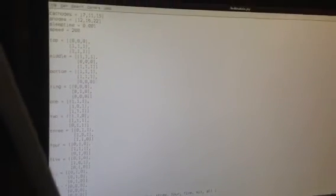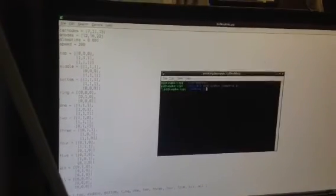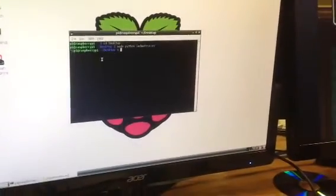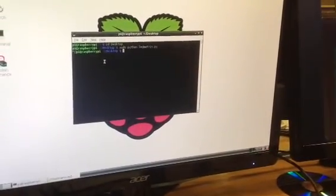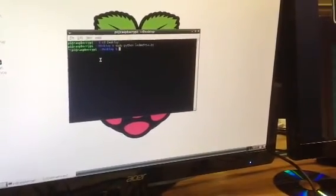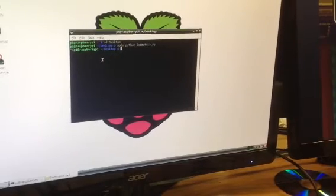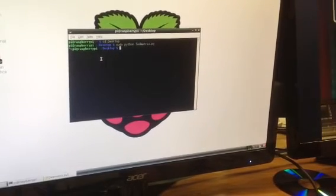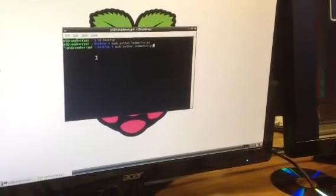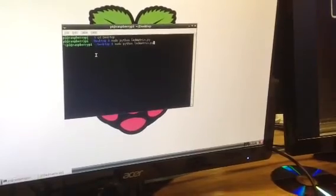And then how do you execute the script? To execute the script, you go to the Raspberry Pi terminal. Then you type in sudo Python, and then the name of your file, which mine is ledmatrix.py.